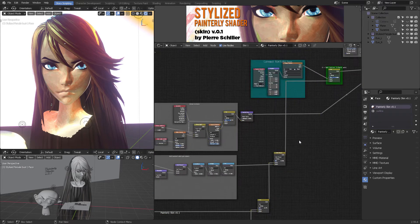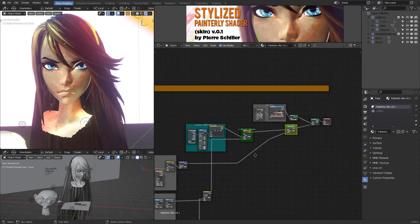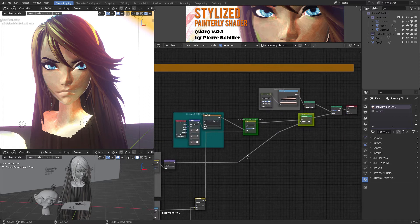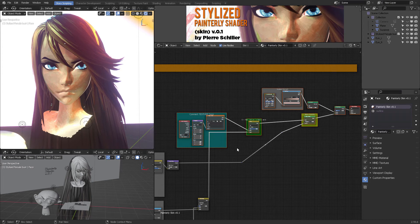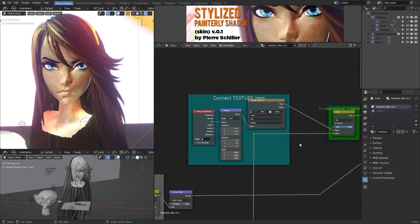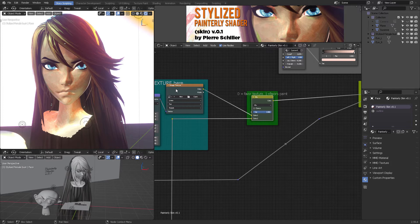If you want to combine a texture with this, you can come here to the top part of the shader tree - this is the most important area. If you have a texture you can directly connect it here. Once you have that, you can use this mixer to favor your texture at zero, or favor the painterly effect when it's set to one. Right now it's set to one so everything you see is procedural.